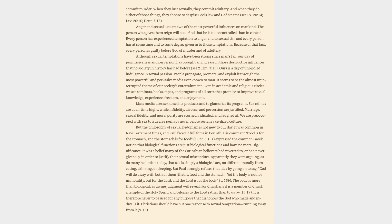Because of that fact, every person is guilty before God of murder and of adultery. Although sexual temptations have been strong since man's fall, our day of permissiveness and perversion has brought an increase in those destructive influences that no society in history has had before. See 2 Timothy 3:13.